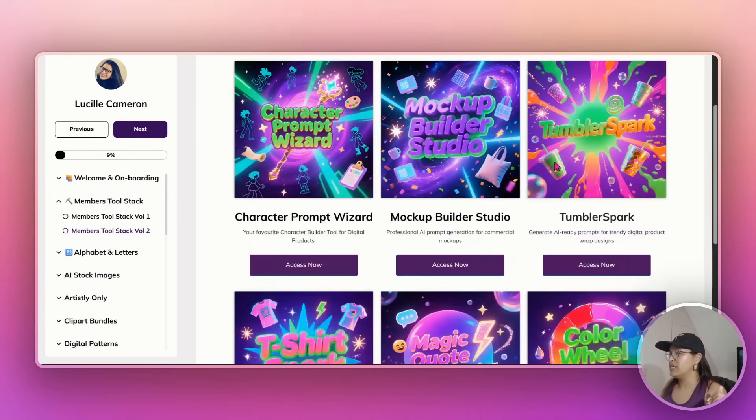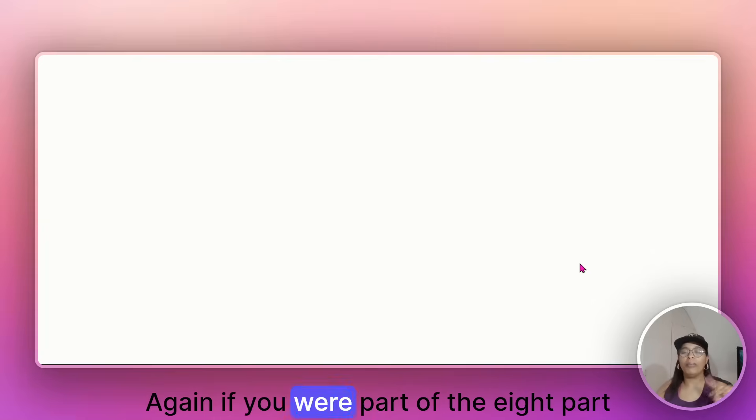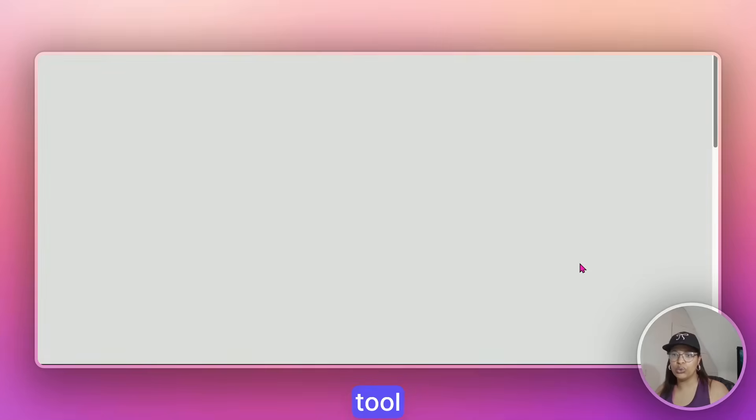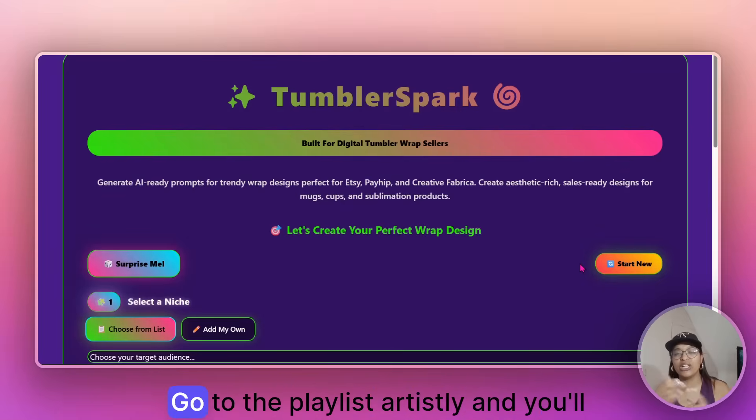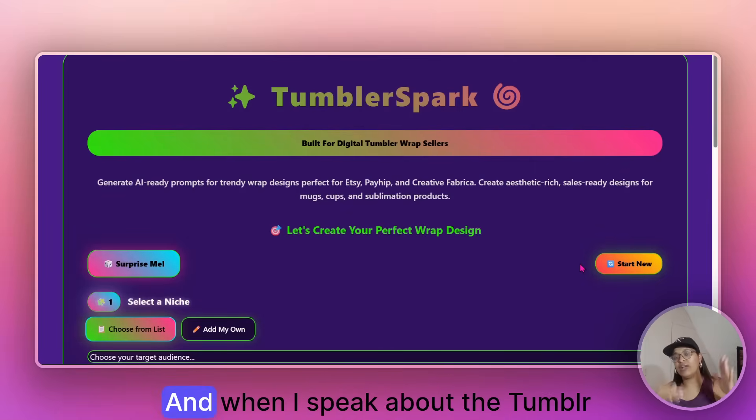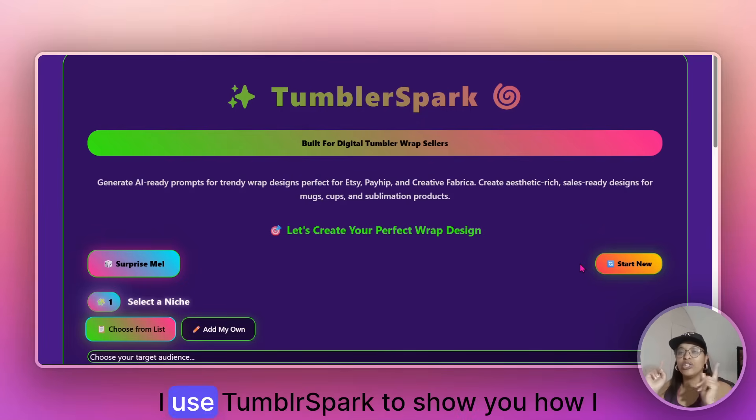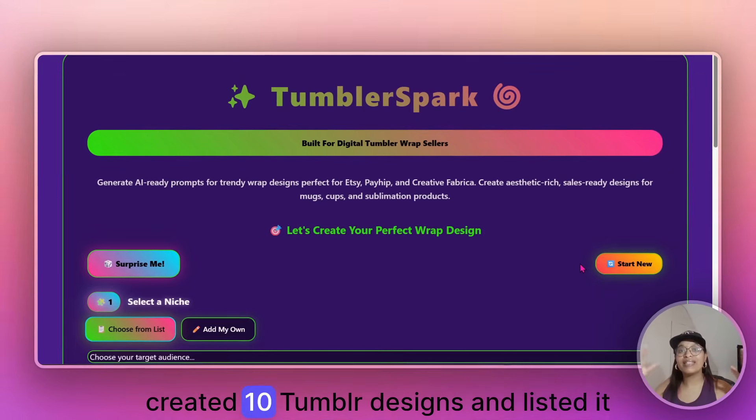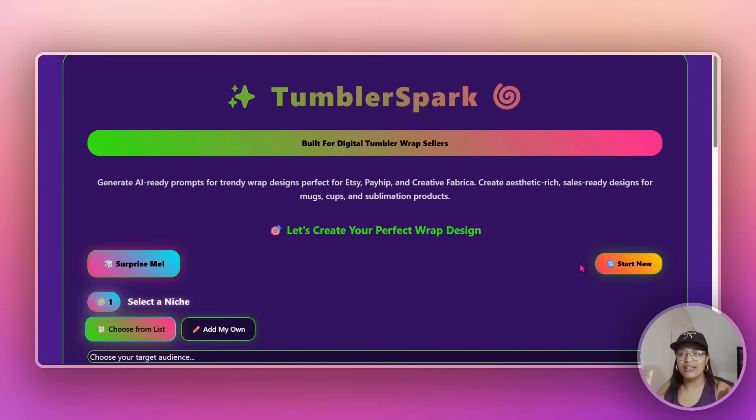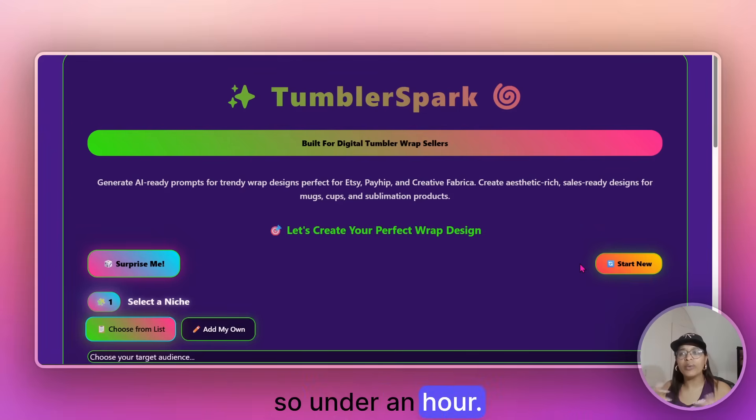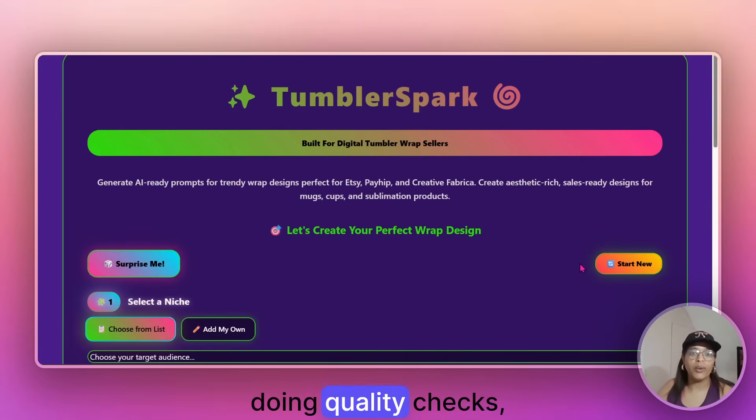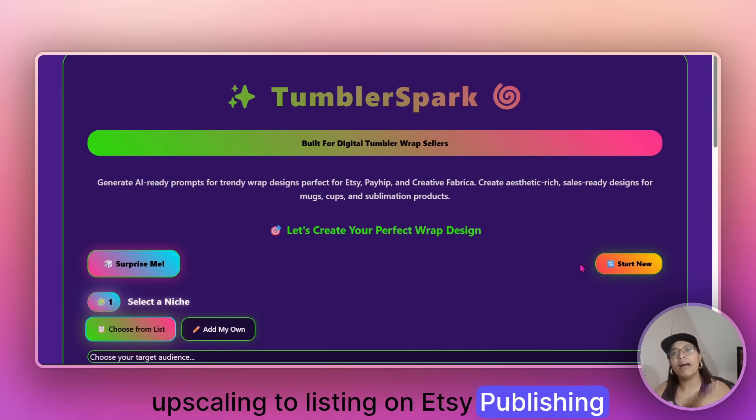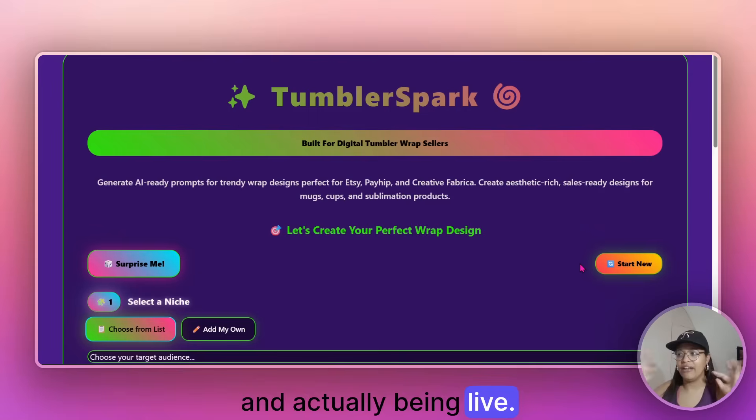Today, we will speak about Tumblr Spark. Now I have already shown again, if you were part of the eight part series for Artistry, all things Artistry, I did reveal this tool during the eight part Artistry series. Go to the playlist Artistry and you'll see part one, part two or part three. And when I speak about Tumblr marathon, I use Tumblr Spark to show you how I created 10 Tumblr designs and listed it under an hour. I think I was timing myself on the live. So under an hour.